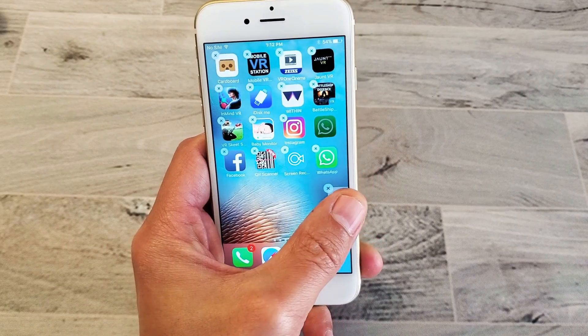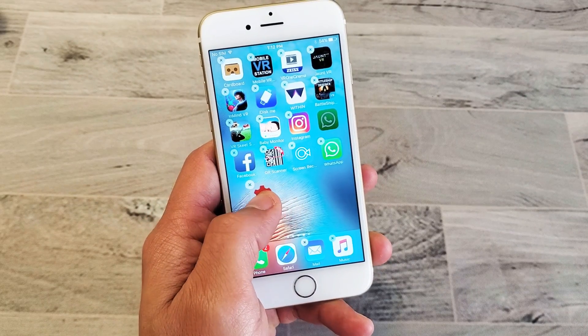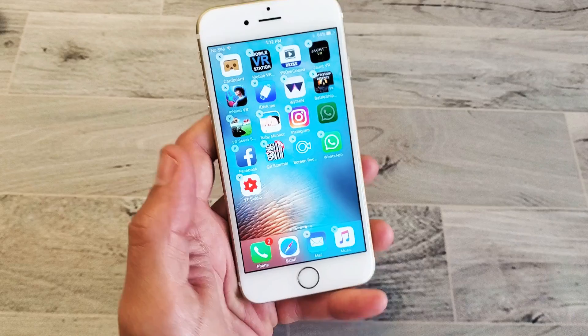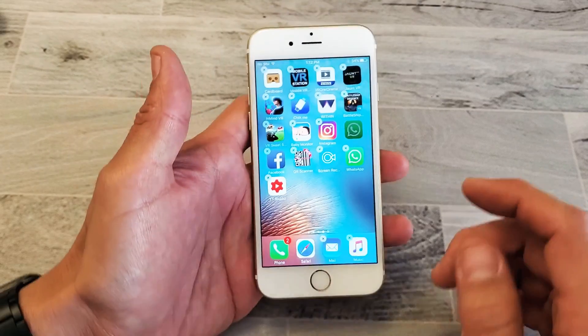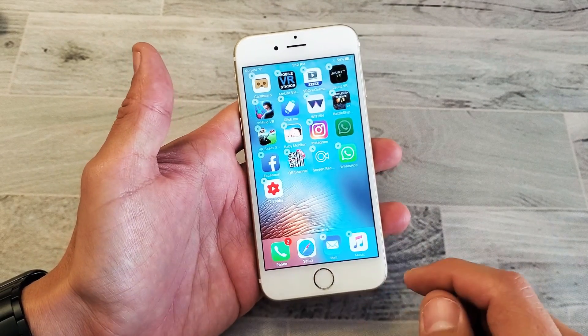Hey, what is going on guys? So you have an iPhone 6S or 6S Plus. I'm going to show you how to rearrange the icons on your home screen.